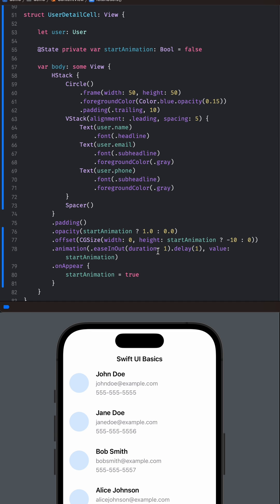Step 3: The animation is achieved by using the OnAppear modifier. This modifier triggers the animation once the view appears on the screen.